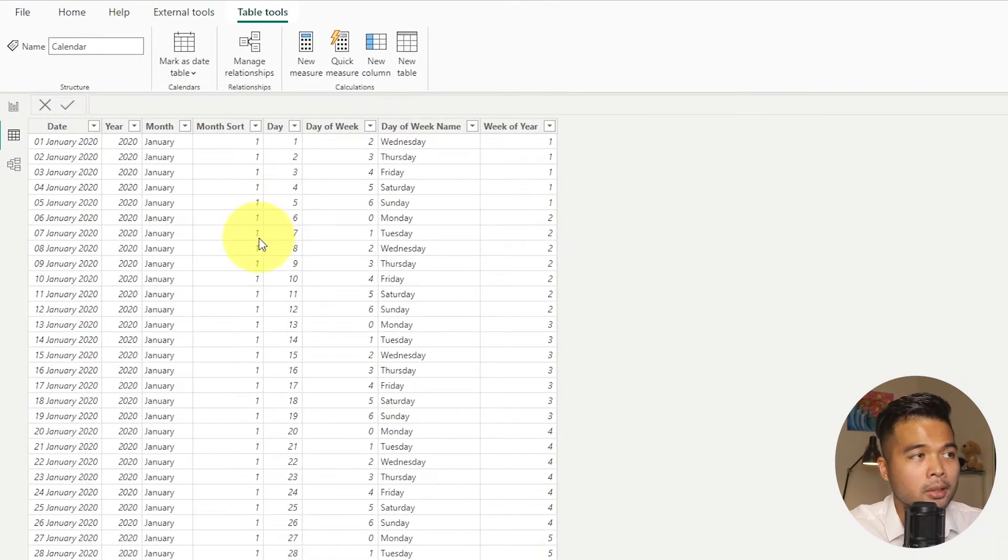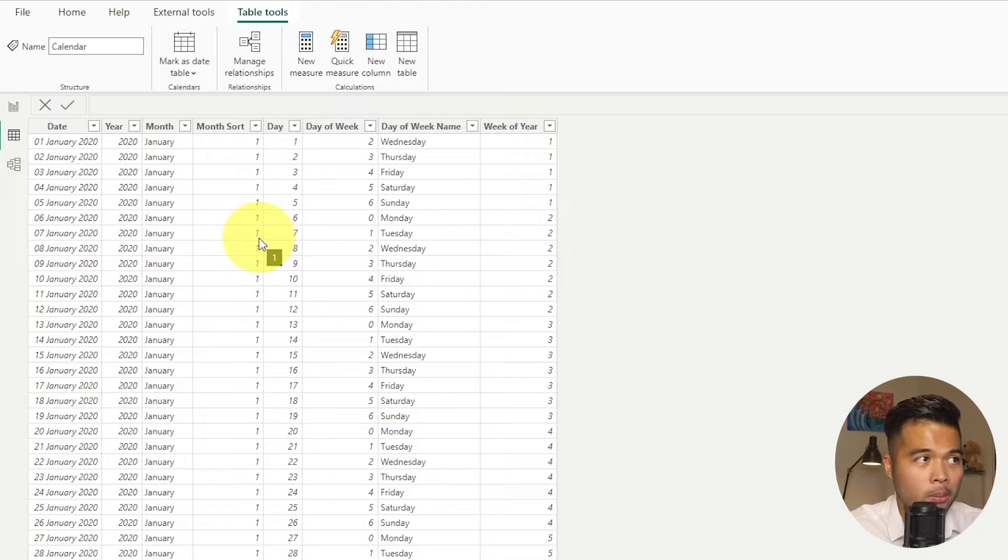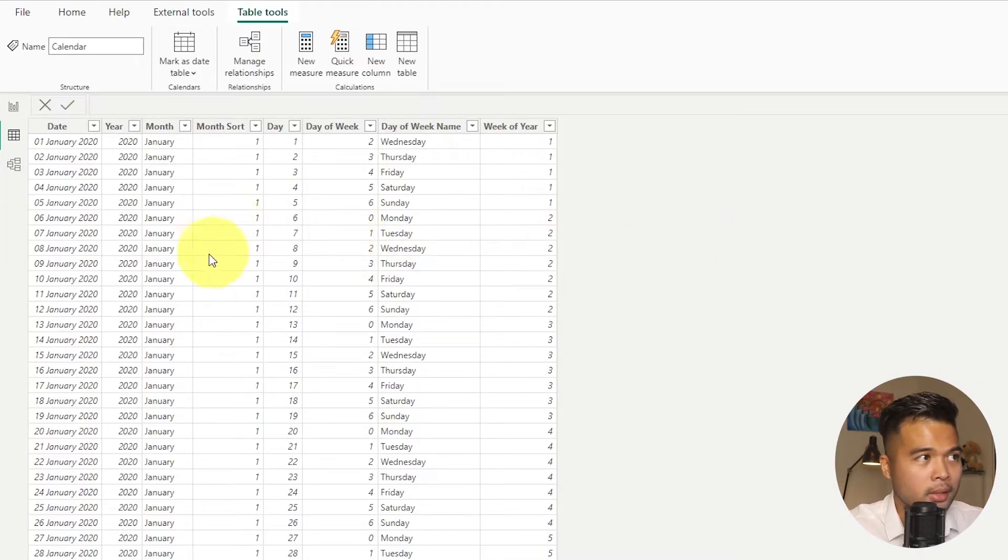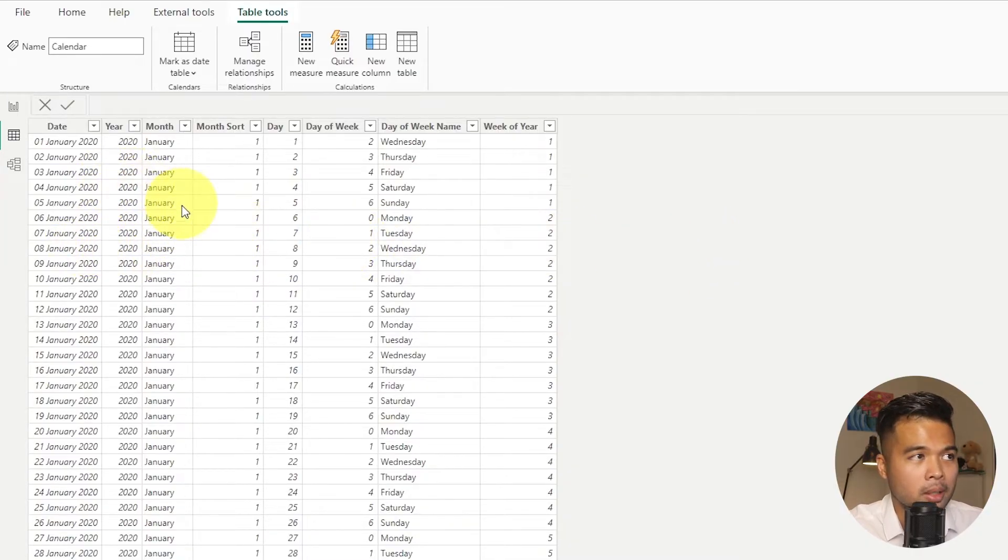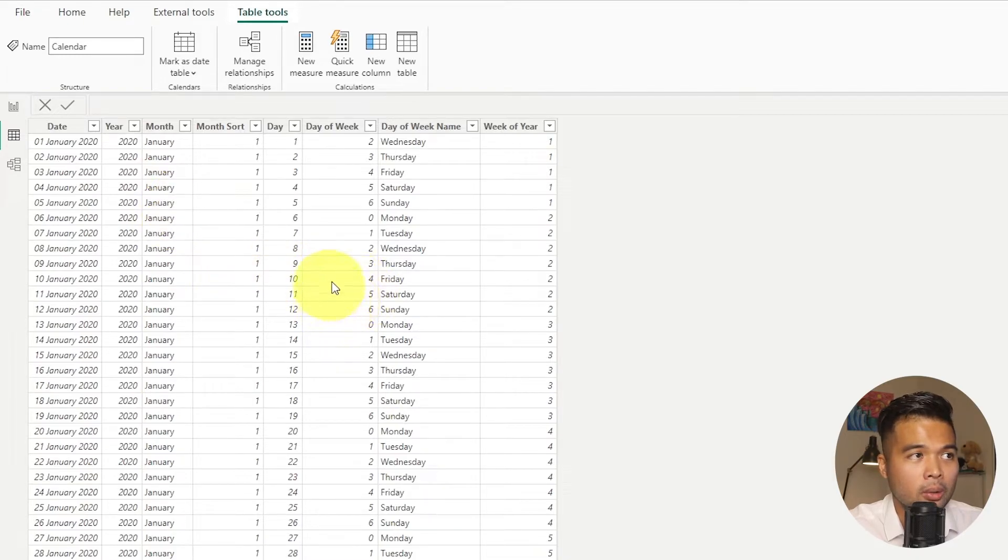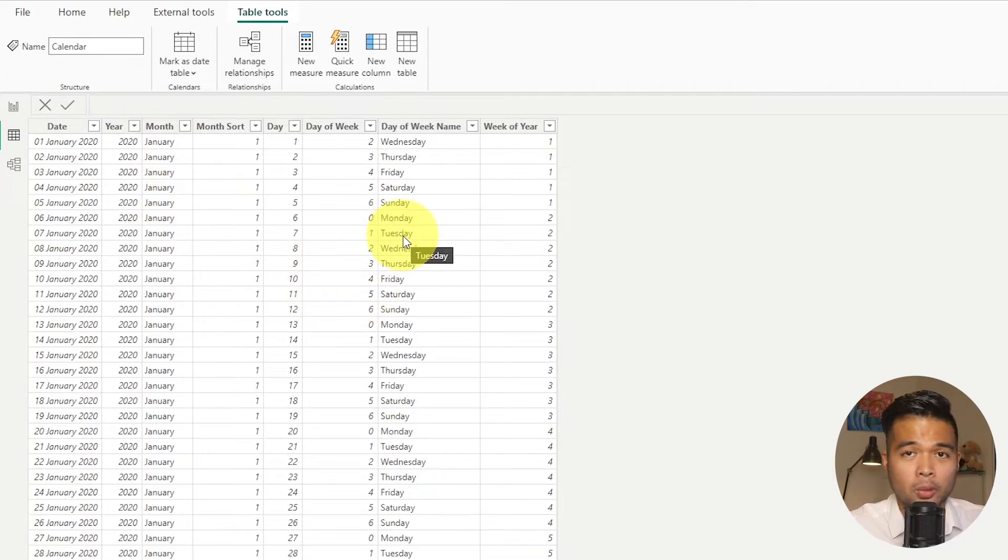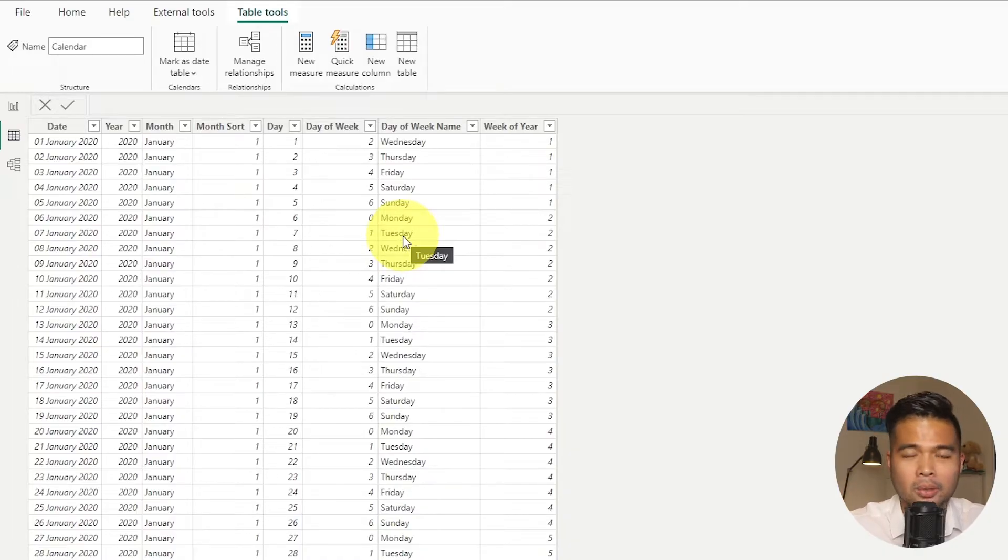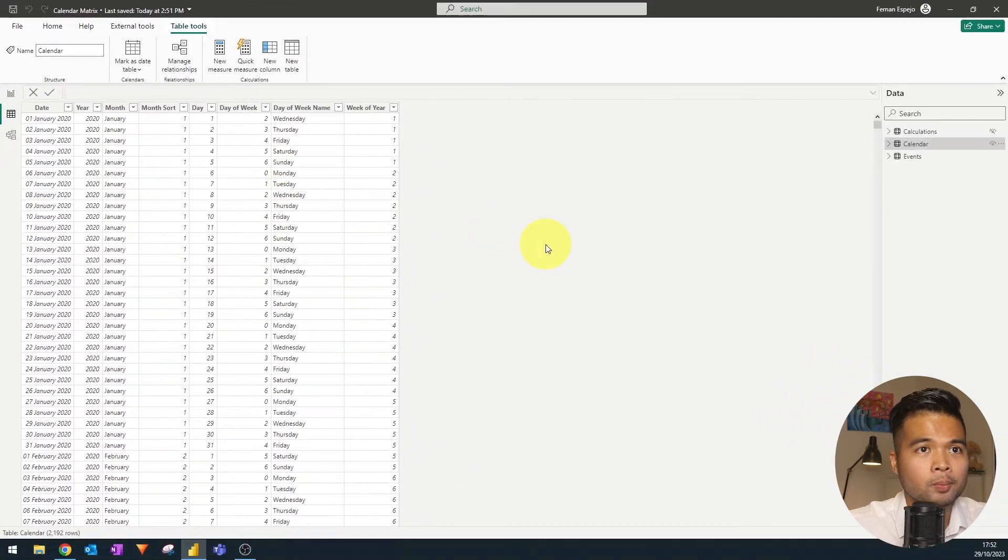The calendar table is just a list of all the different dates that we could potentially have in our data model. We have a few columns here that we will use for our matrix. The important ones would be the date, the year, the month, as well as the day of week or the day of week name.